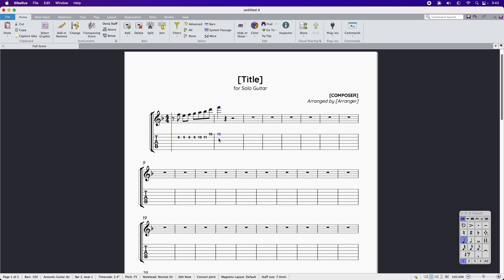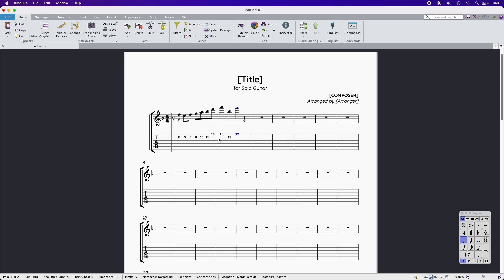Alternatively, entering notes into the tab stave immediately displays the notation above.